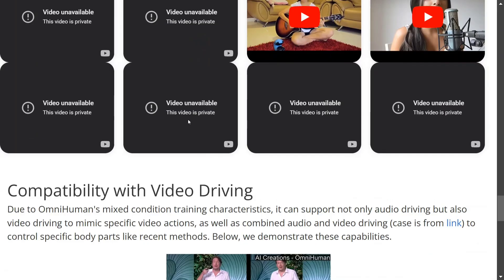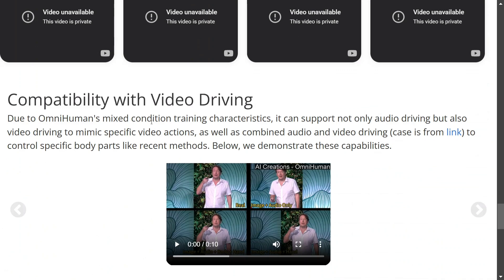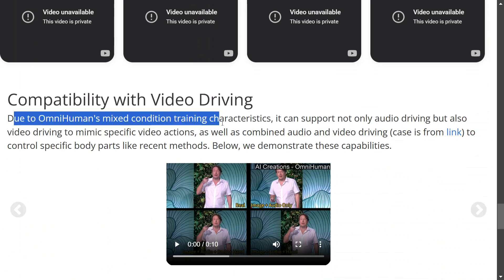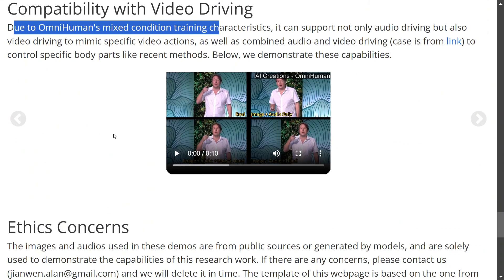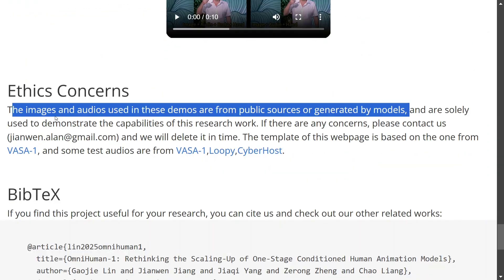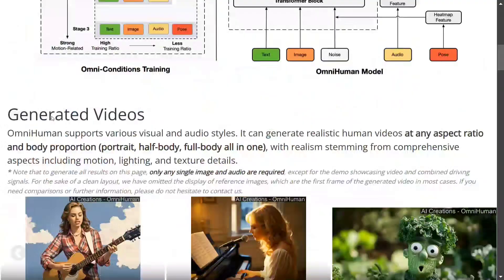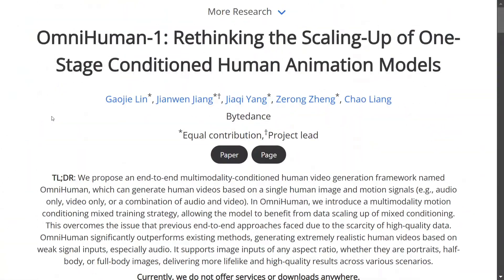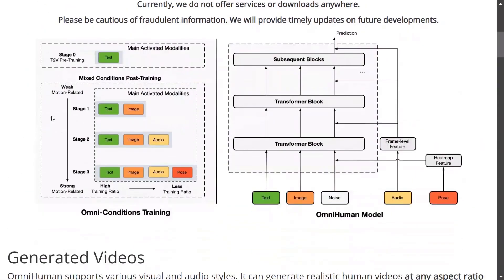More portrait cases and singing videos are also available. Compatible with video driving due to OmniHuman's mixed condition training characteristic, it can support not only audio driving but also video driving to mimic specific video actions. Now we will jump on to understanding the architecture and a few more things about the model.